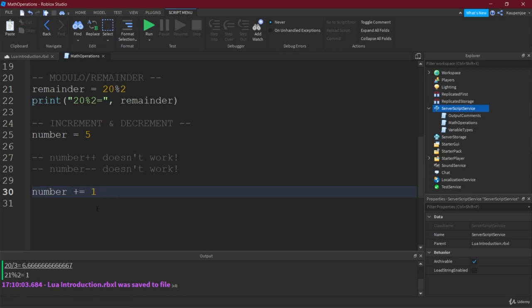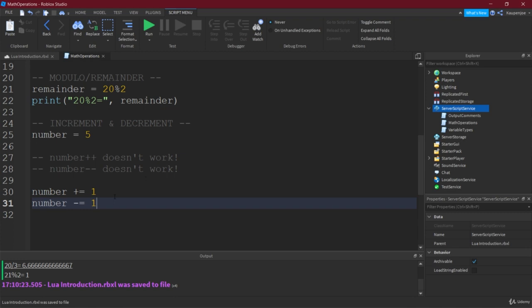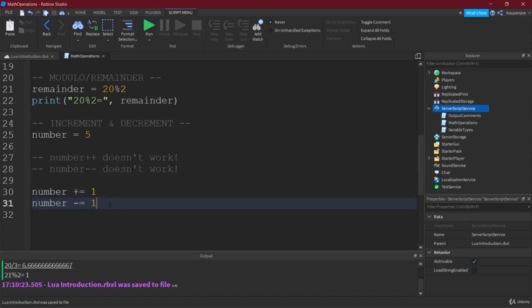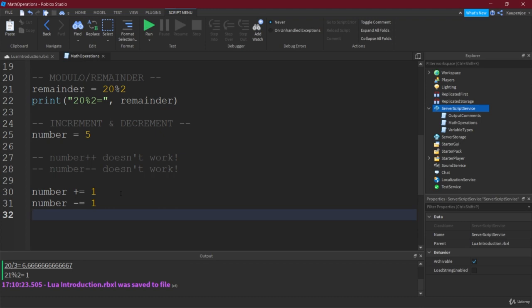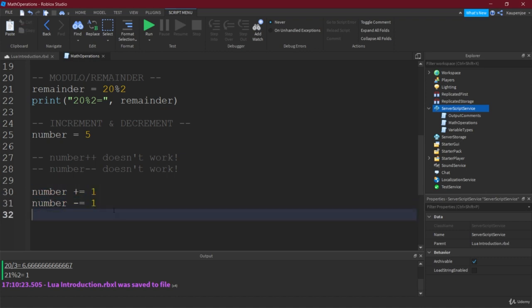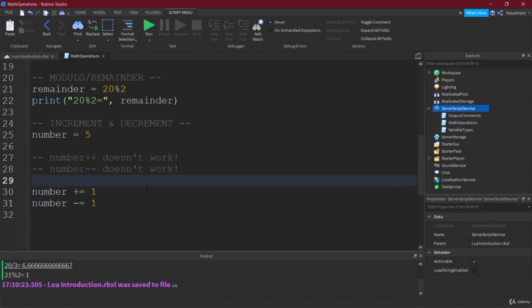So after this line, number is now 6. We can also do number minus equals 1. And then, of course, number now equals 5 again after this line. And this is actually something that was added in Lua U. So this is not supported in the Lua 5.1 version, which Roblox is actually based on. So this is something they added on their own. Very useful to actually have this, because this is just an easier way to write this.